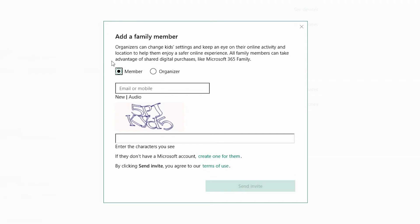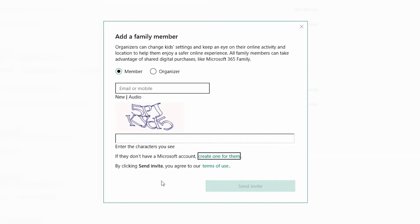You are now presented with the 'Add family member' screen. To fully utilise Microsoft Family, each member or organiser will need to be added to your family group. You can either send them an invite to an alternate address and allow them to create their Hotmail or Outlook account, or create one for them. In this example we're going to create one for them.